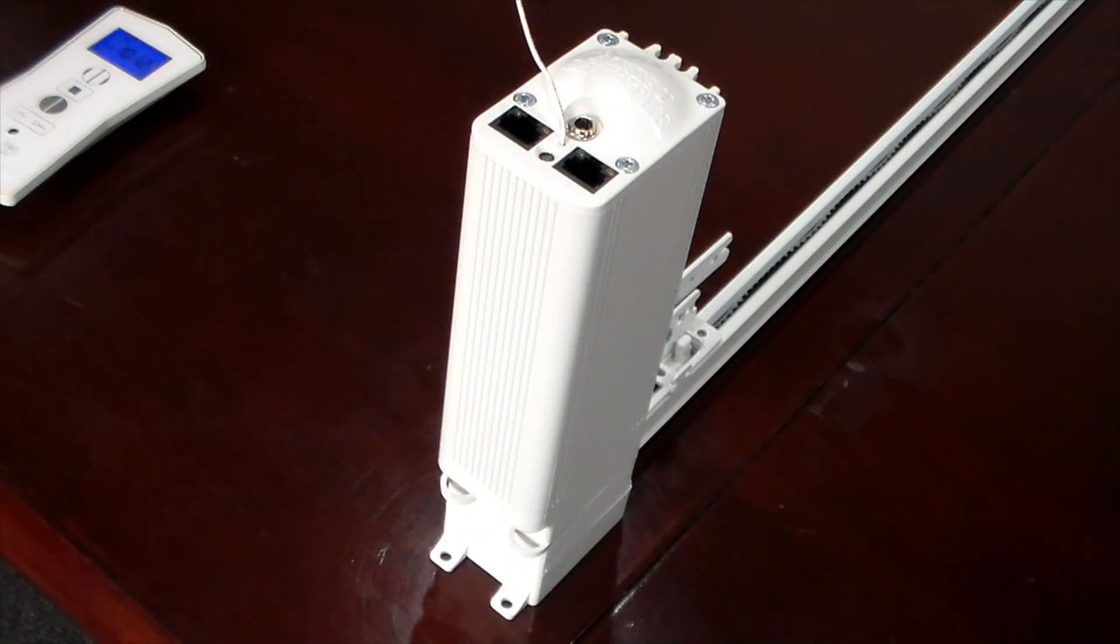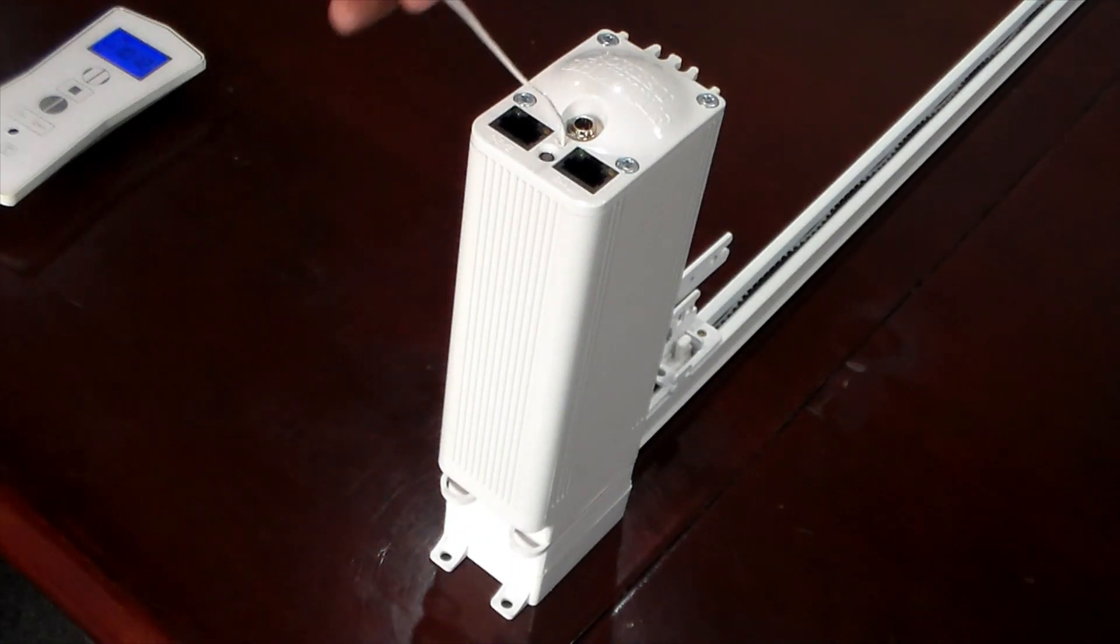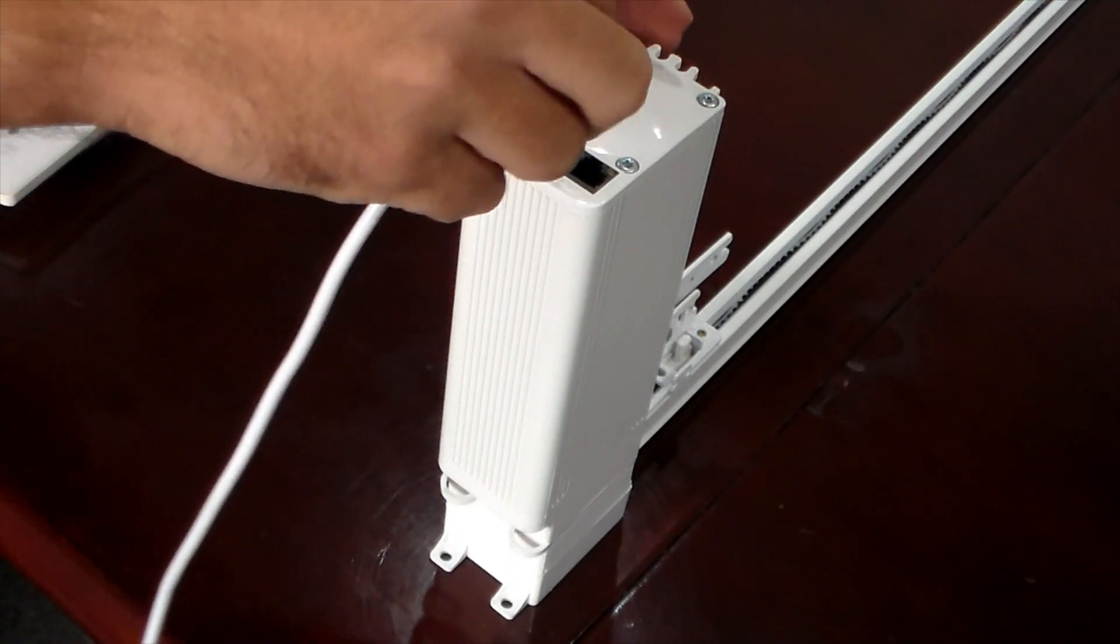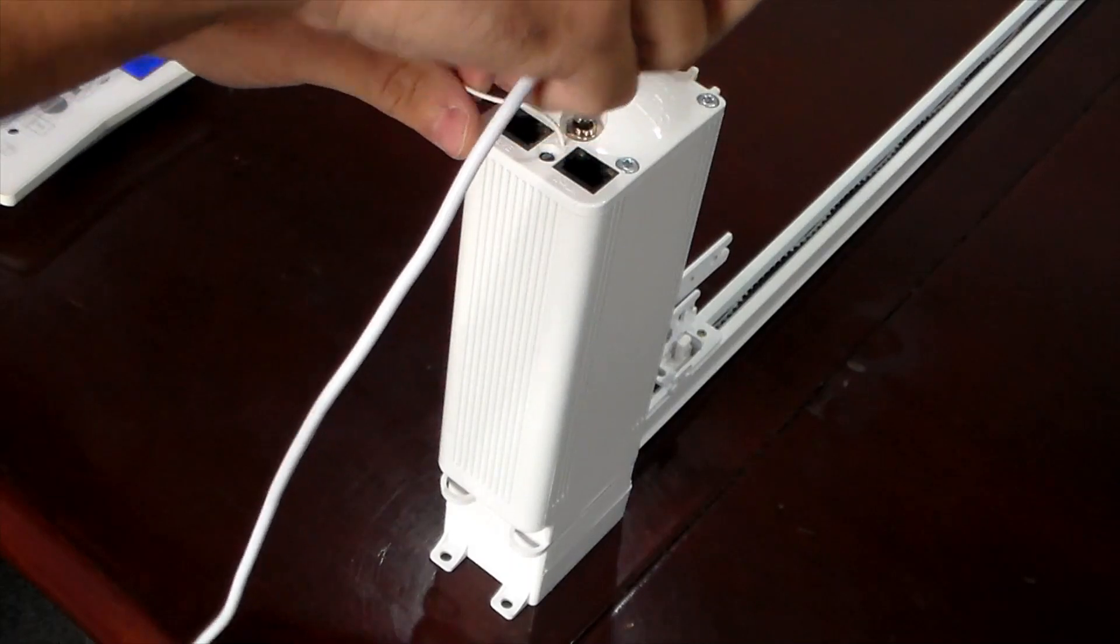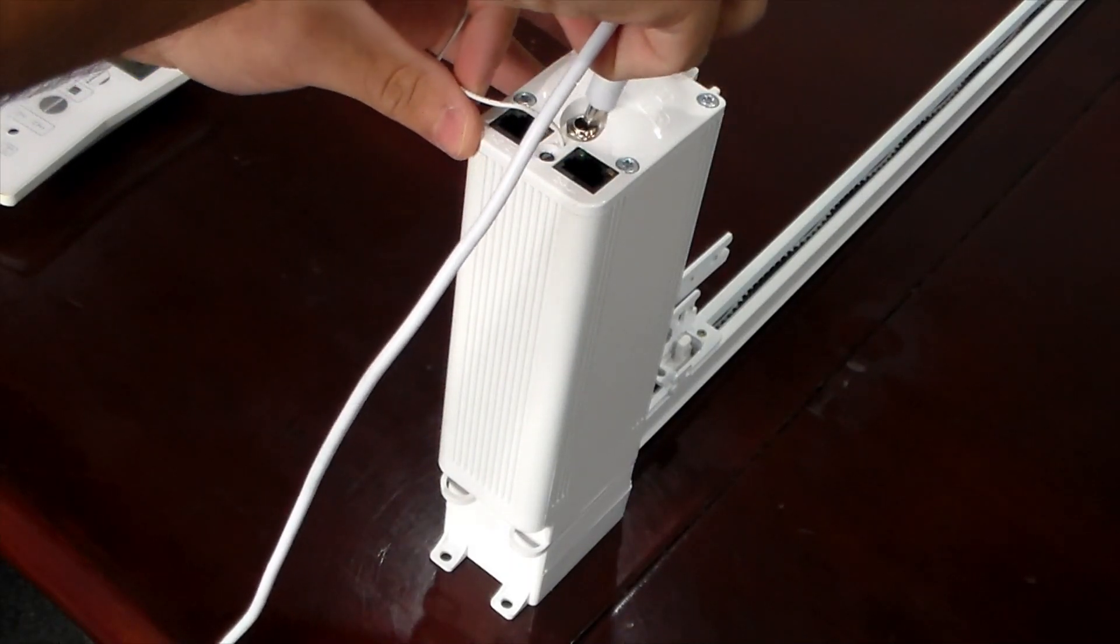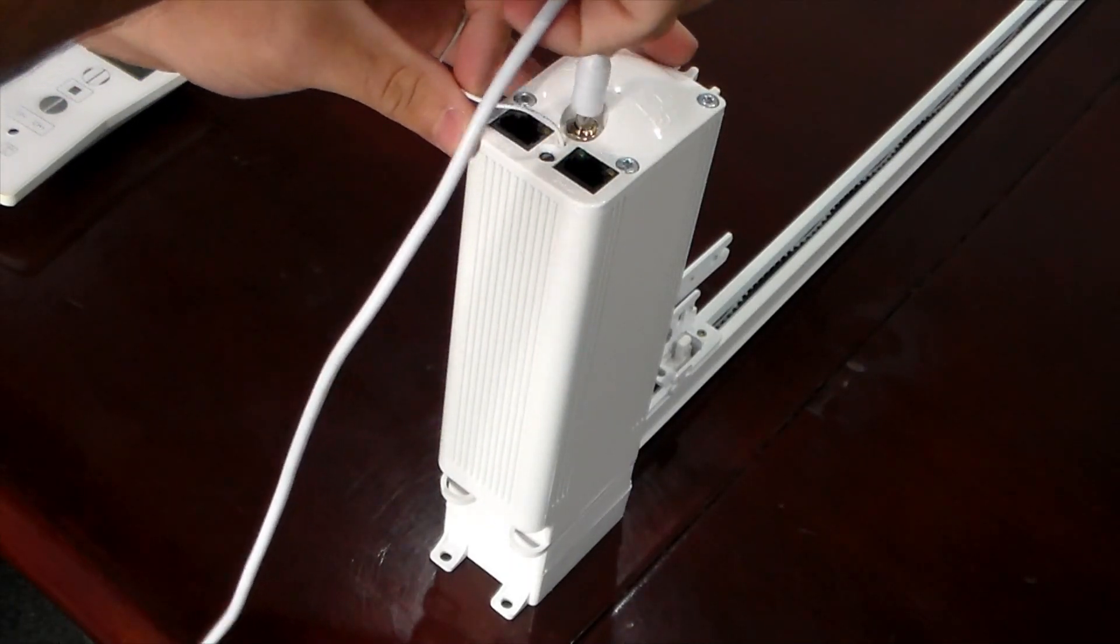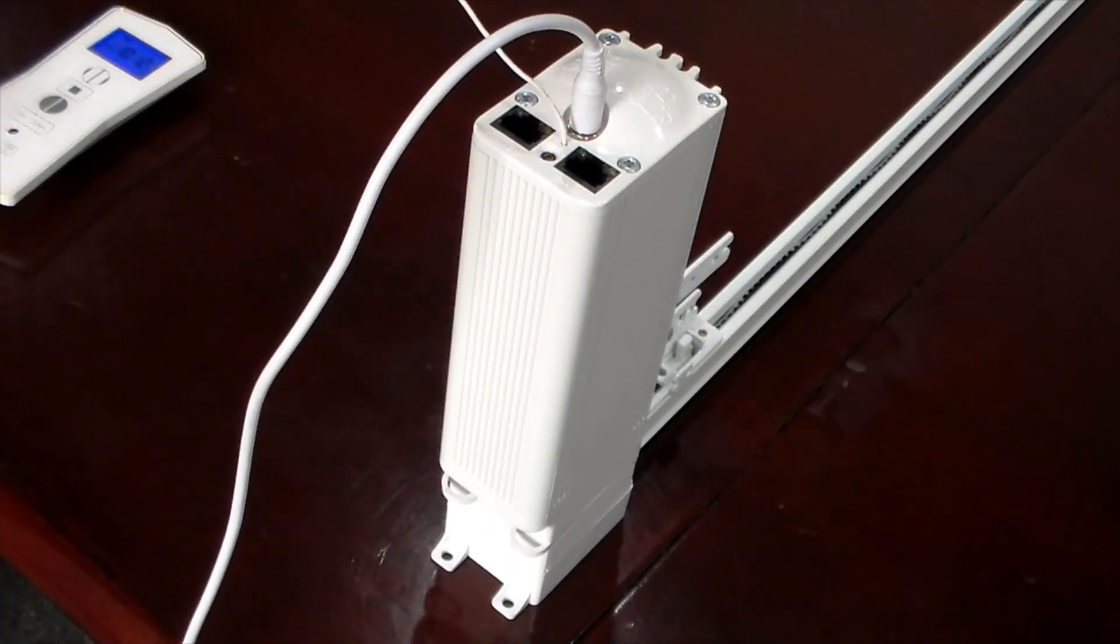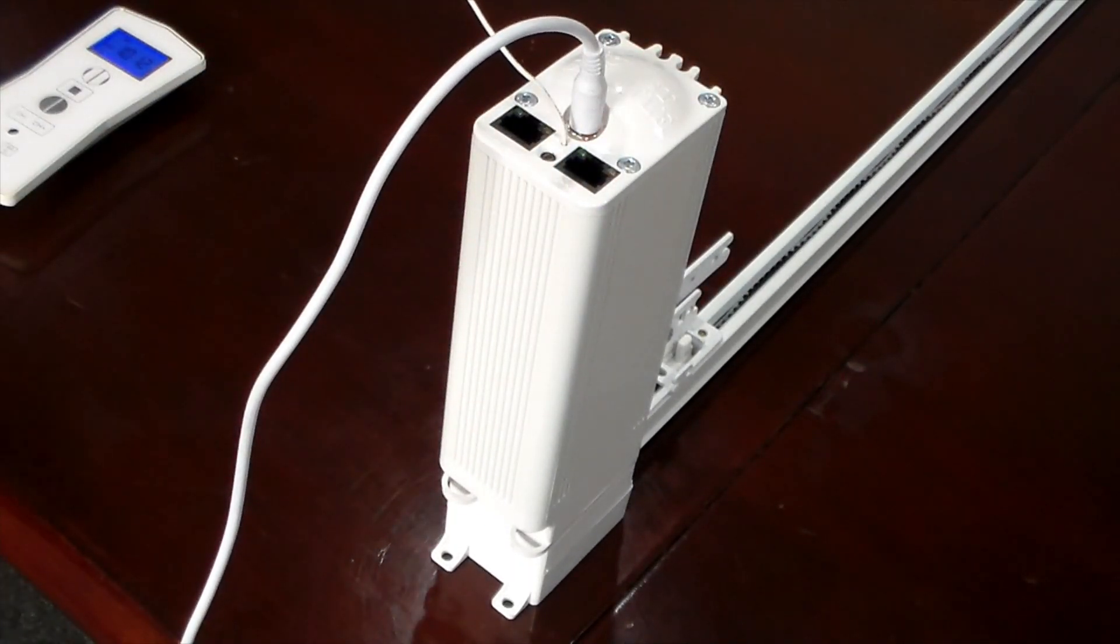Once we do this, we can grab our power supply and plug that into the bottom of our motor there. When you do that, you'll see a little light on for about a second or two and it should go out.